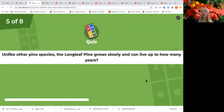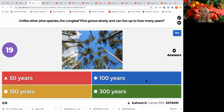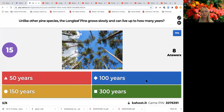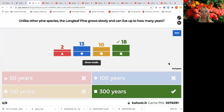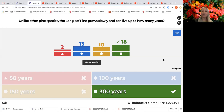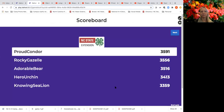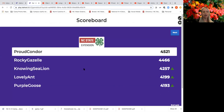Next question: unlike other pine species, the longleaf pine grows slowly and can live up to how many years — 50, 100, 300, or 150 years? That was a harder question. The 18 of you who selected 300 years were correct. It's really unique — most pine species grow very quickly and die within 100 to 150 years, so it's remarkable that the longleaf pine lives around 300 years.